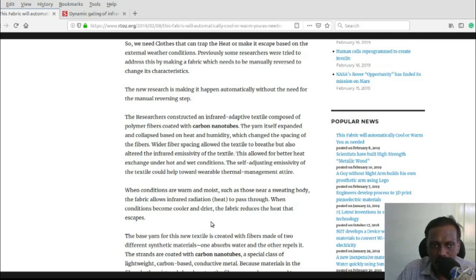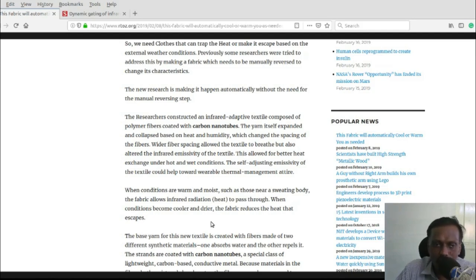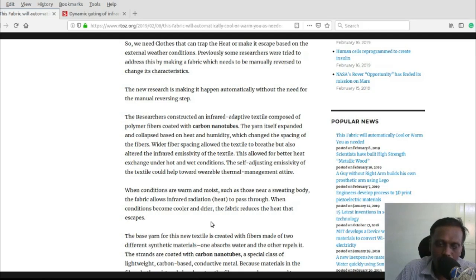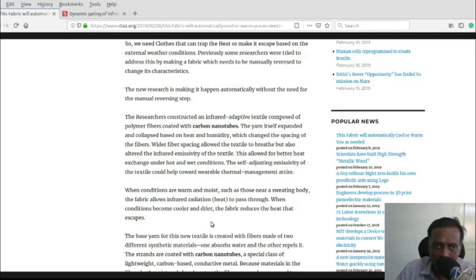During winter time or cold environment, it will act as normal clothes. The spacing will be very less and therefore the fabric will trap the heat so you can feel warm.